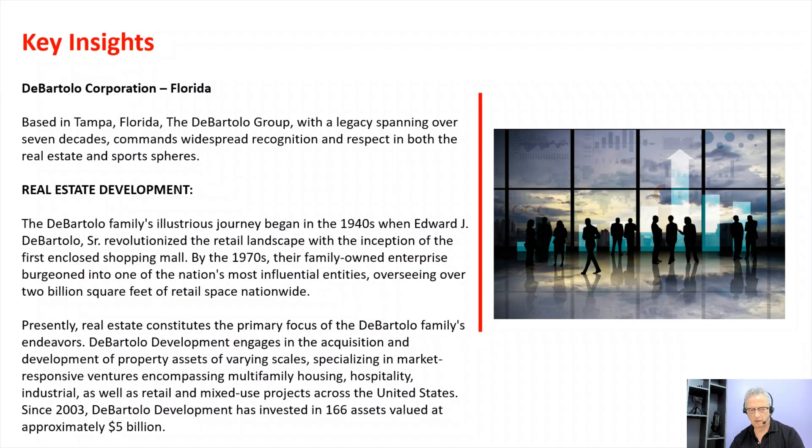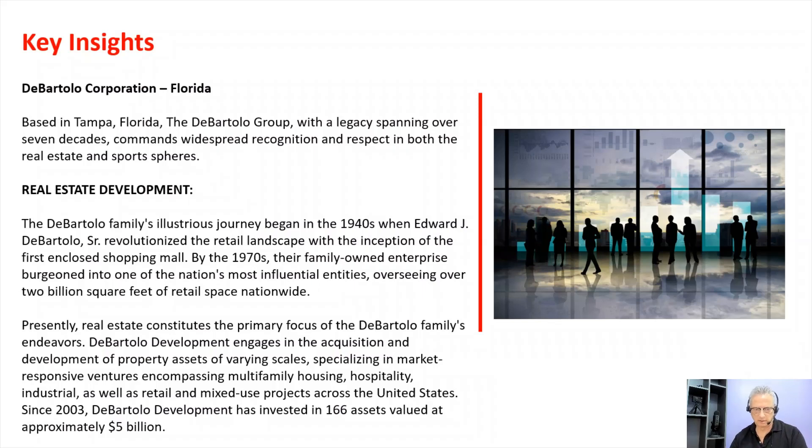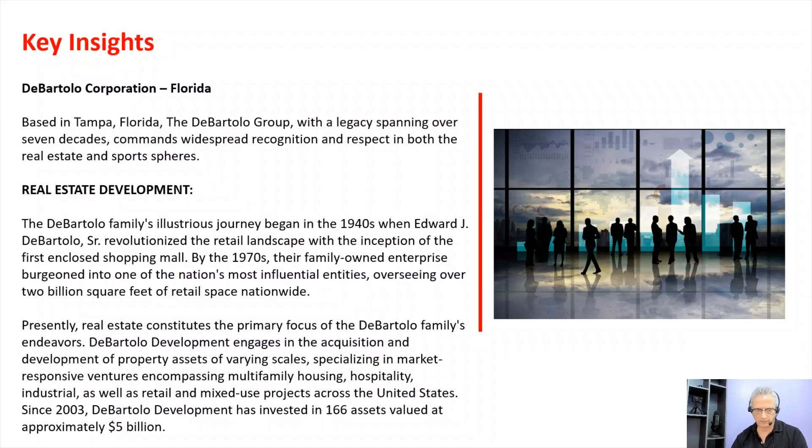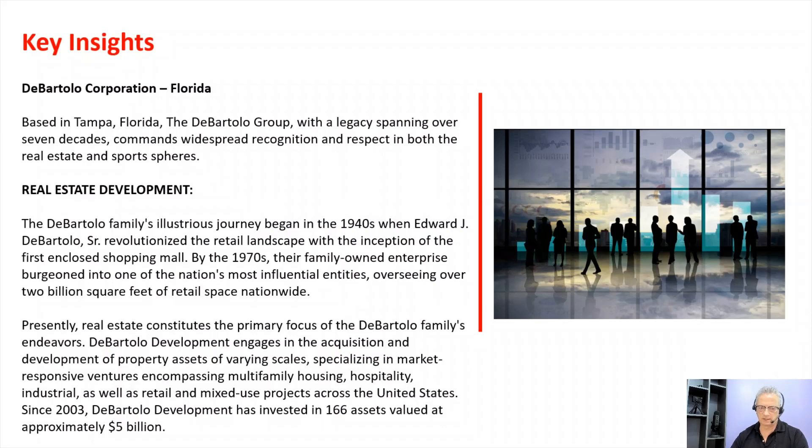Let's take a look at some key insights. DeBartolo Corporation, based in Tampa, Florida, the DeBartolo Group with a legacy spanning over seven decades, commands widespread recognition and respect in both the real estate and sports spheres. The DeBartolo family's illustrious journey began in the 1940s when Edward J. DeBartolo Sr. revolutionized the retail landscape.